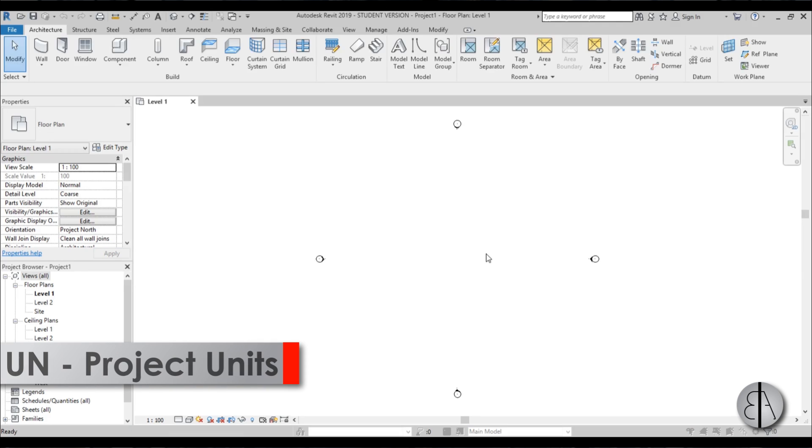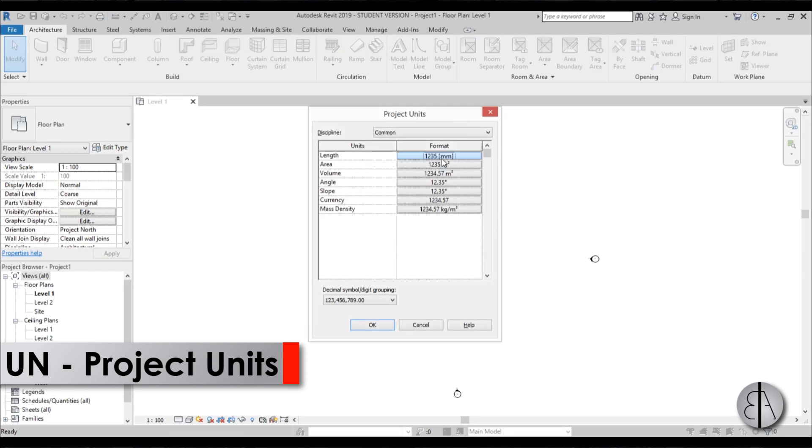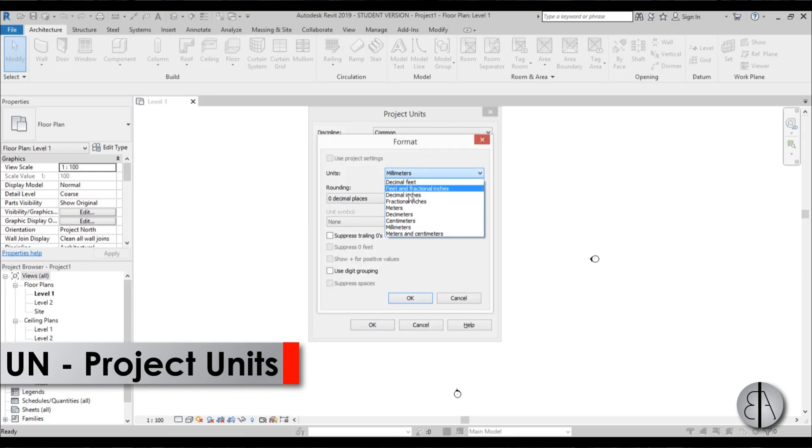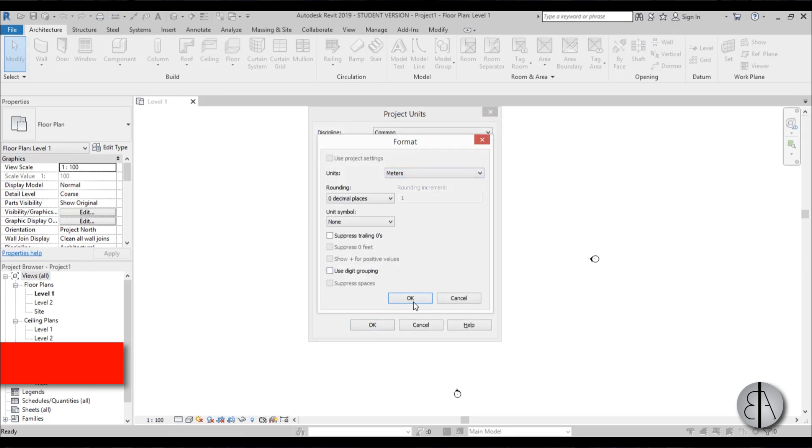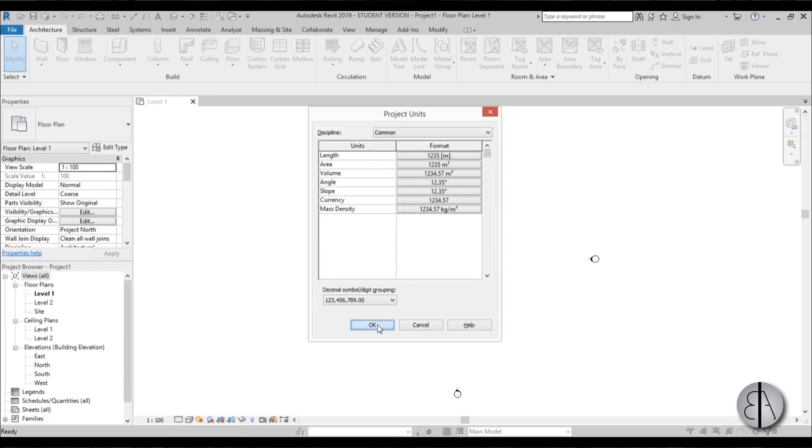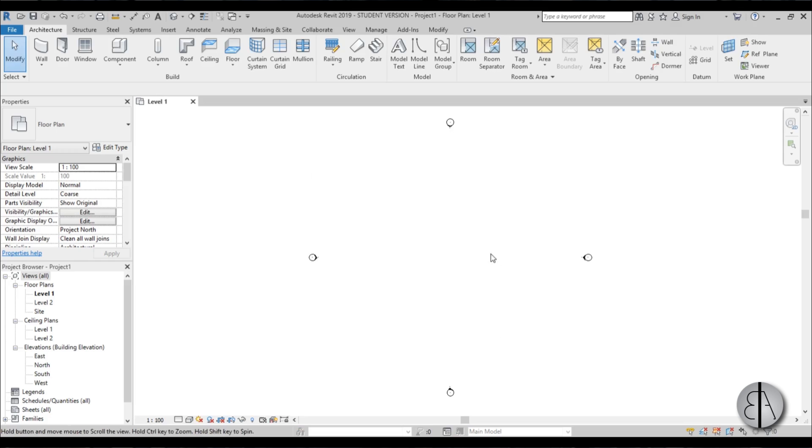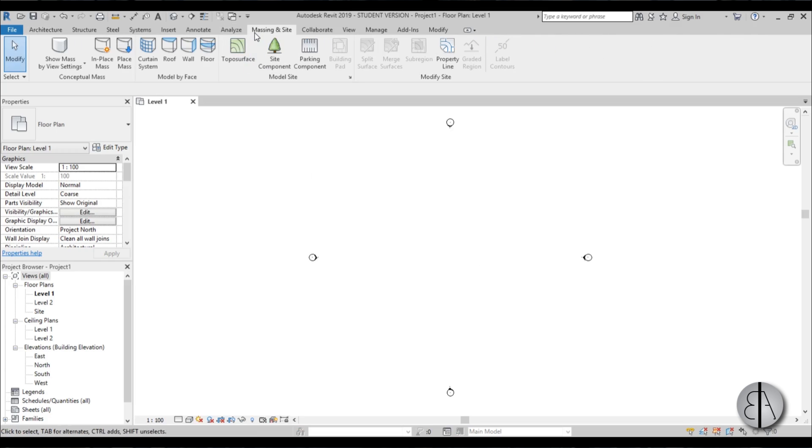First I'm just going to set the units to meters for this project. Hit okay.